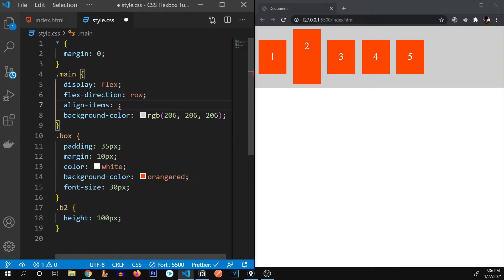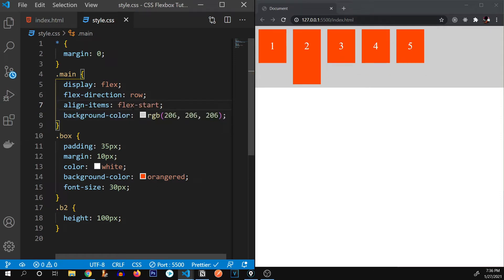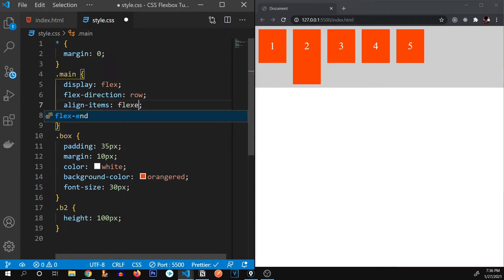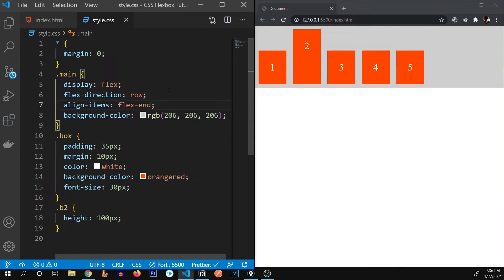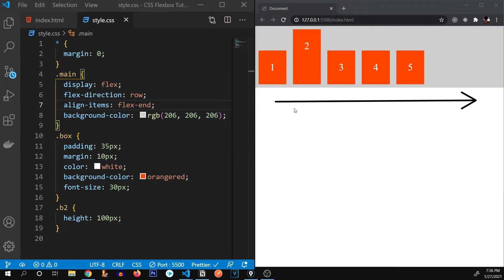Similar to justify-content, align-items also has 'flex-start' — they all go to the start — and 'flex-end' — they all align to the very end. When flex-direction is set to row, justify-content works only on the main (horizontal) axis, and align-items works only on the cross (vertical) axis. If we change to column, the main axis goes top to bottom and justify-content works in that direction.